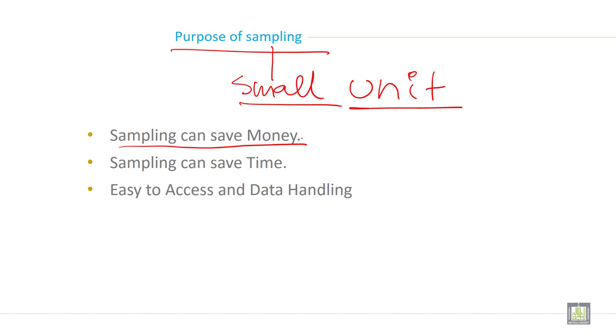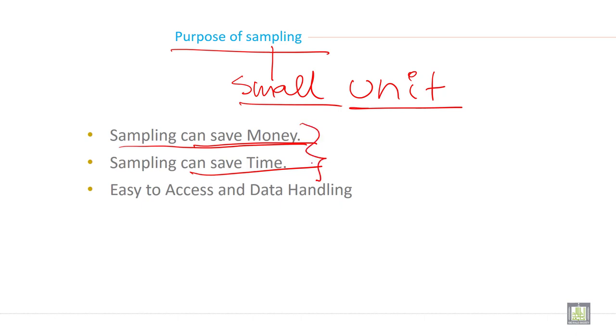Because to approach a large number, you need large number of time and even large number of money. So if you are taking sample and conducting a study on sample, then it will save your money and time as well.